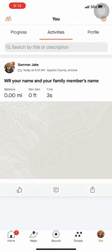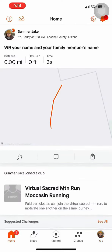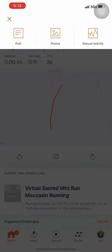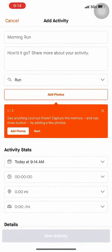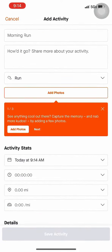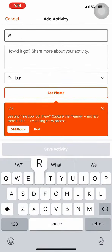To manually enter an activity, go home and press the Plus button, then select Manual Activity. Then you're going to title your activity.